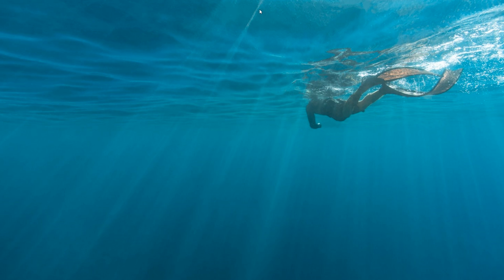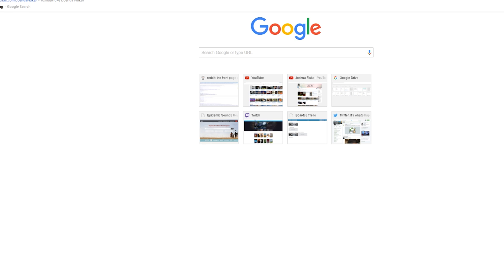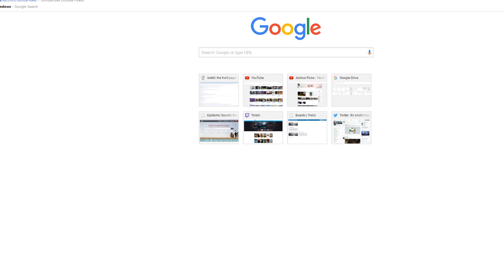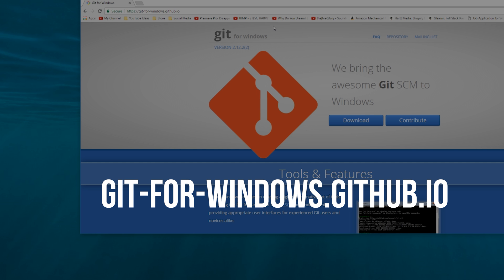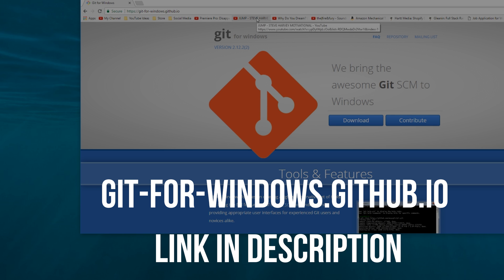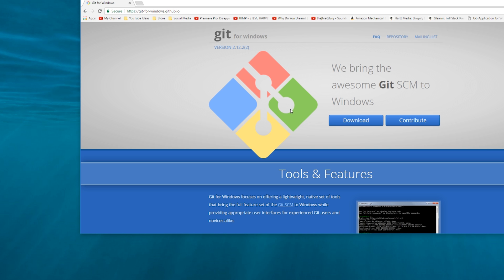So if you watched my previous video, I talked about getting this program called git for Windows. And you can get this for Windows at git-for-windows.github.io. And then, once you download this and install it, it will give you a new terminal that is better than Windows and uses the same commands as macOS and Linux does.